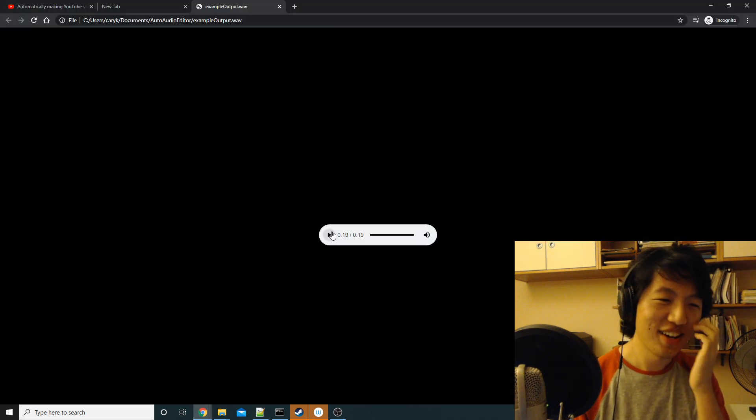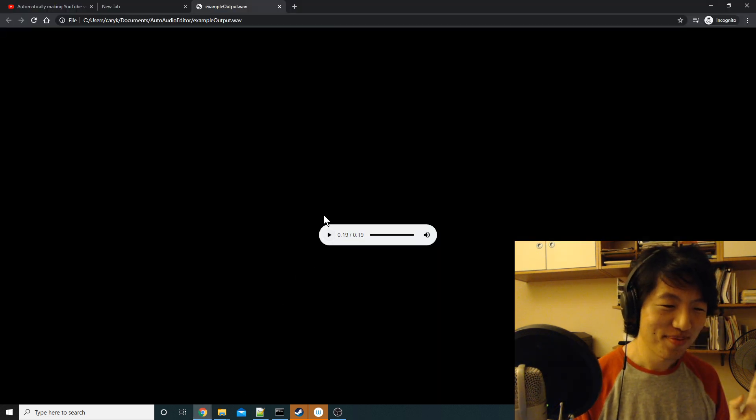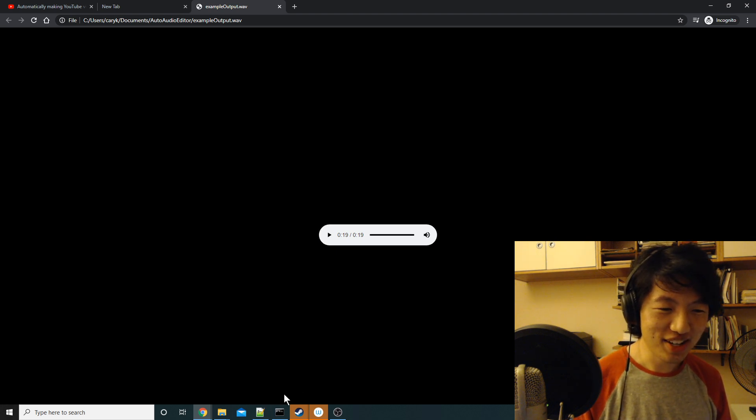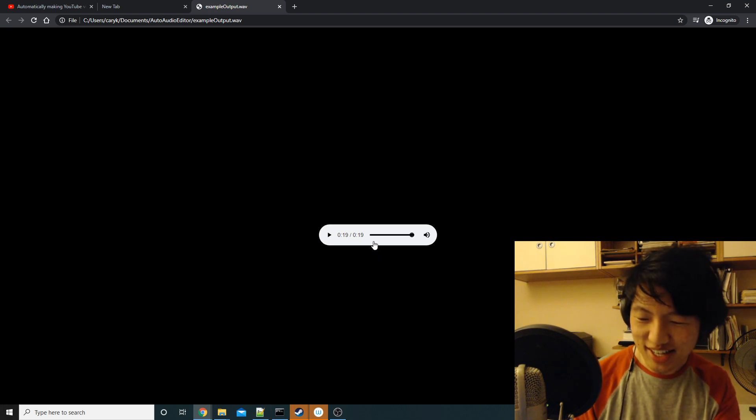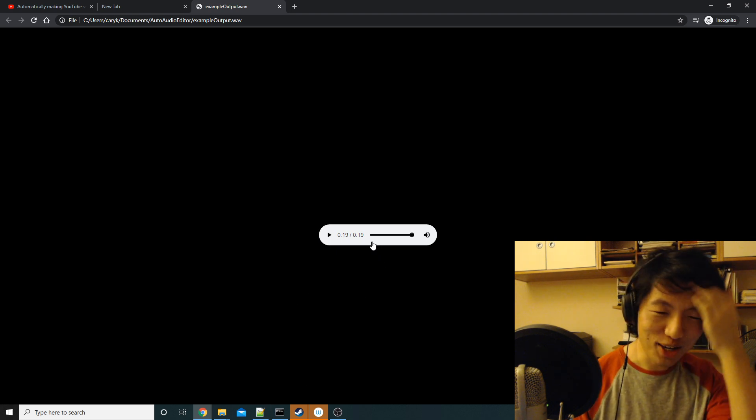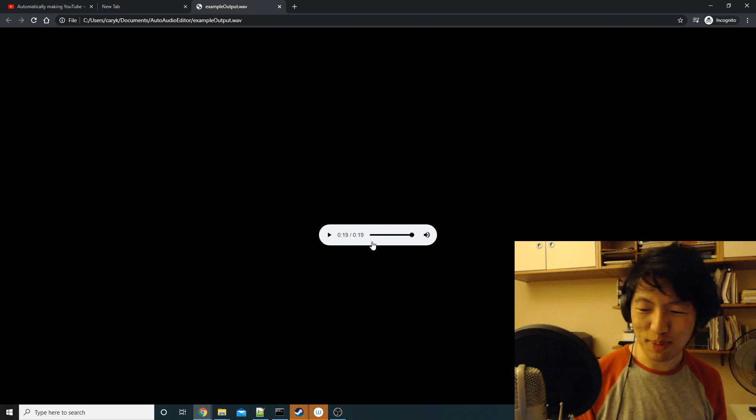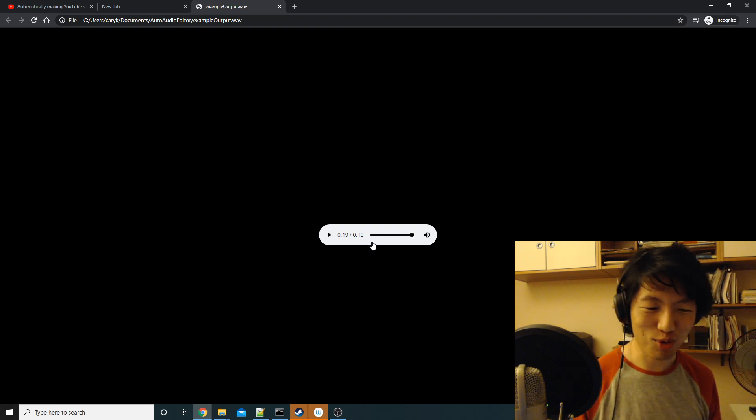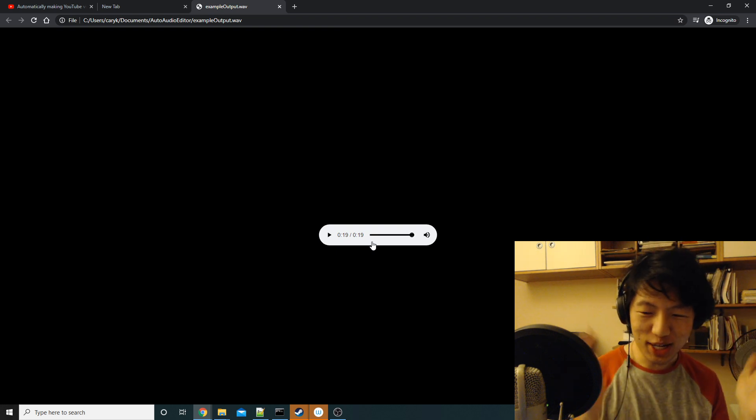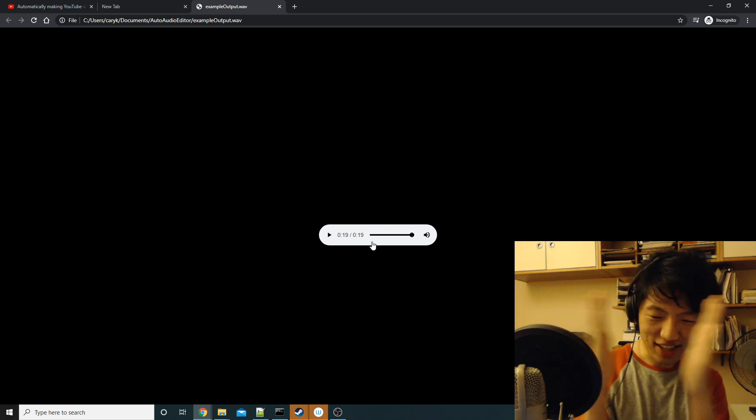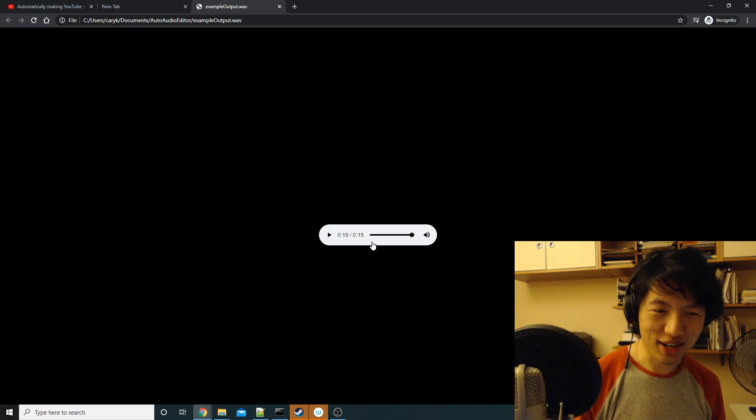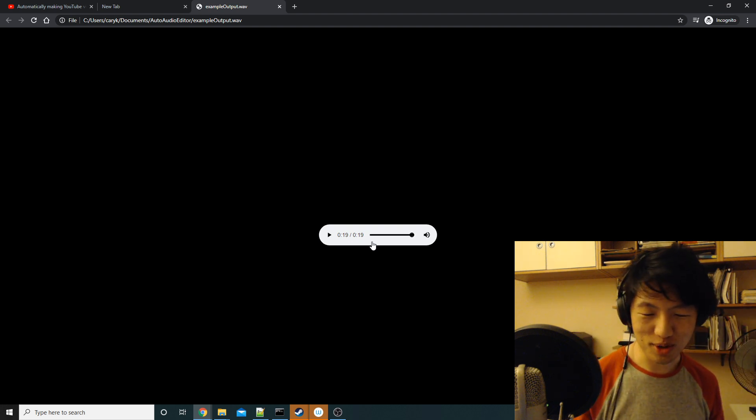So you can see that it only kept the good takes, right? So that's really helpful, because this is a 19-second outputted file, but maybe it took me a couple minutes to get through the whole thing because I messed up. So it really helps crunch down that length of the WAV file to keep only the good stuff.